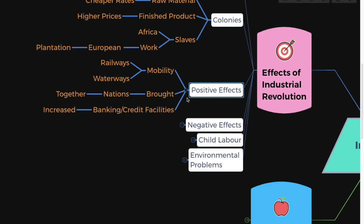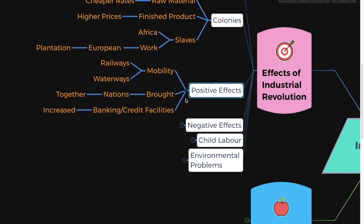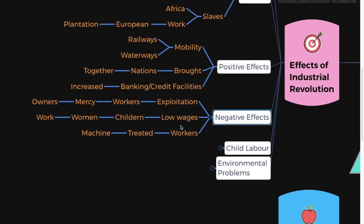There were definitely some positive sides to the Industrial Revolution. There was mobility — with the help of railways and waterways it brought nations together. It also gave rise to banking and credit facilities. But then what were the negative effects? Exploitation of workers.